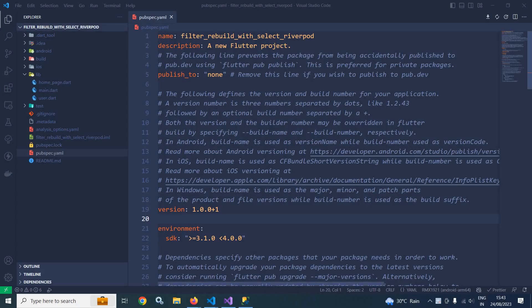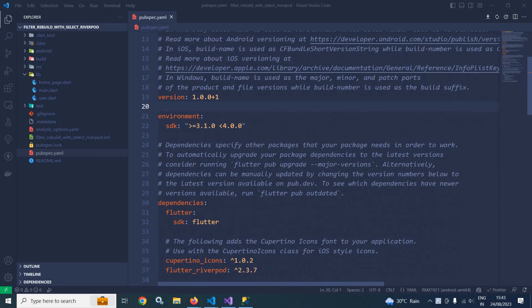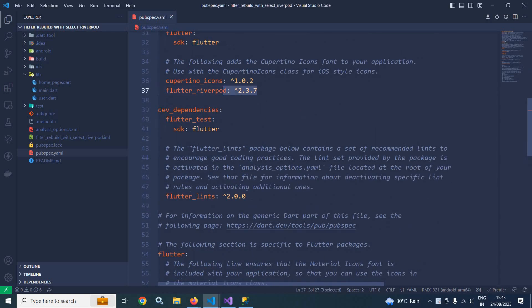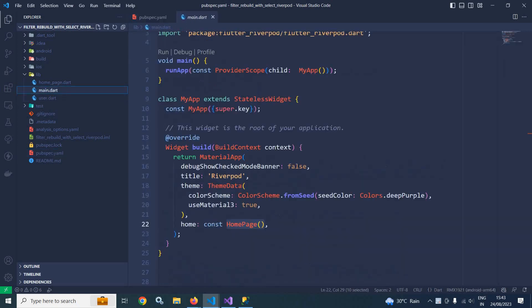Welcome back everyone. In this video I will discuss how to filter the widget rebuild with the help of the select method. I have created a project called 'filter_rebuild_with_select' using Riverpod, and in the pubspec.yaml file I have taken the latest version of flutter_riverpod dependency, that is 2.3.7. Now let me move to main.dart.